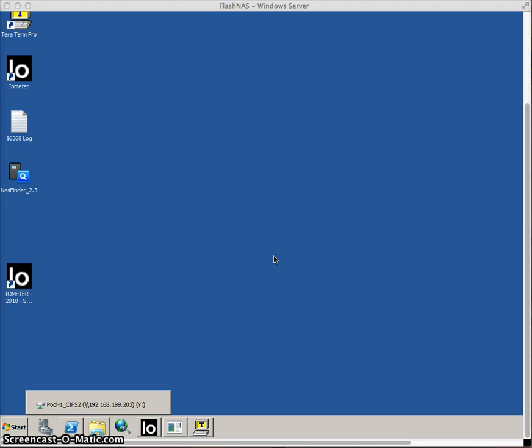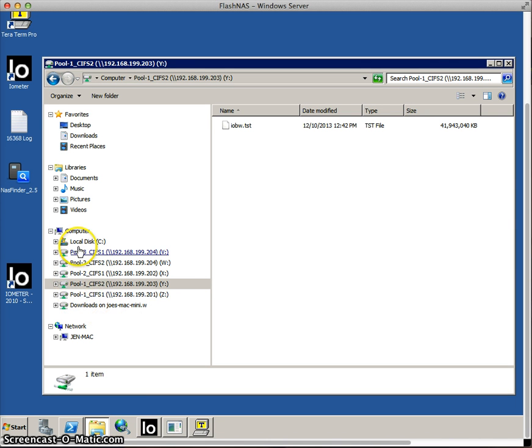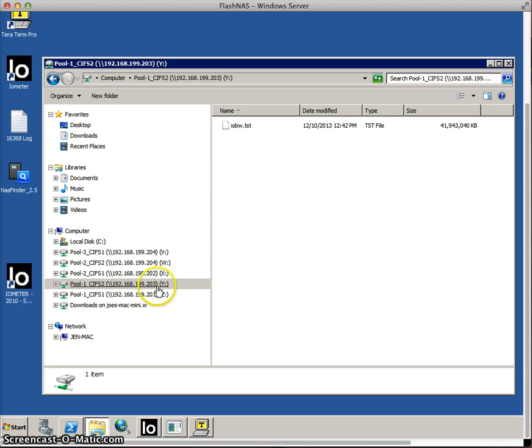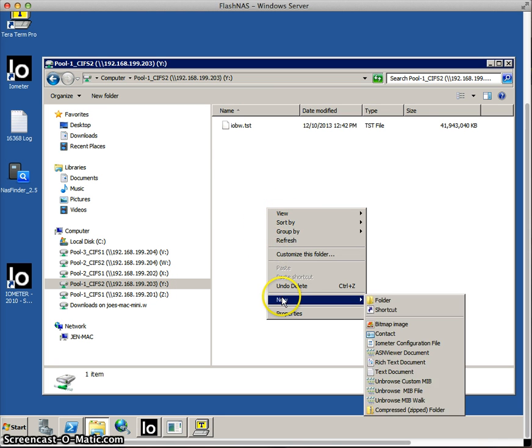So let's first go to a mounted file we've got under here in Explorer. You'll see that I've got a bunch of drives mapped over and I'm going to pick this one here, Pool1-CIFS2. It is a CIFS file folder system that I've mounted over with a shared disk label Y. And I'm just going to go here and I'm going to create a new file.